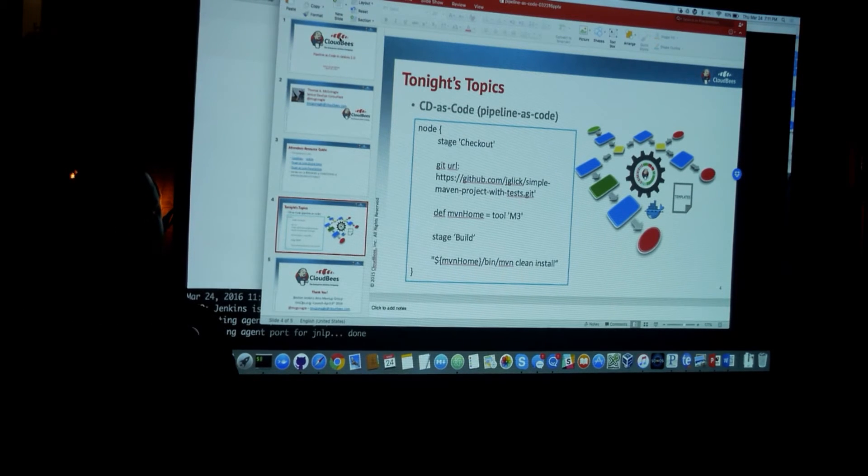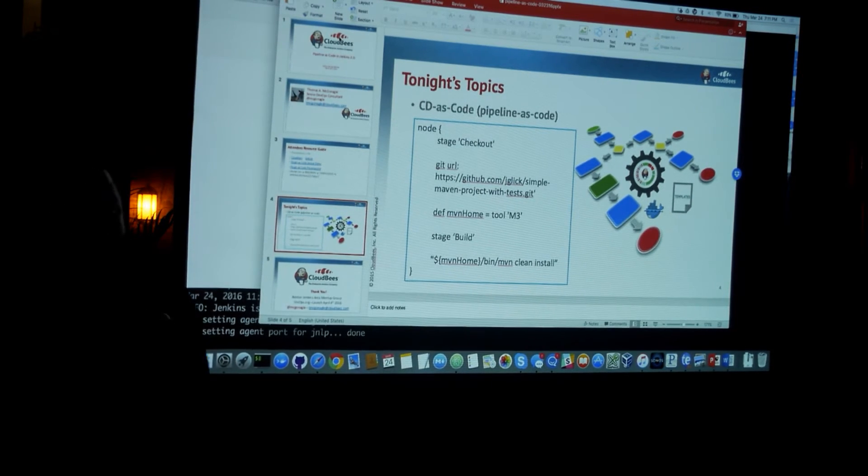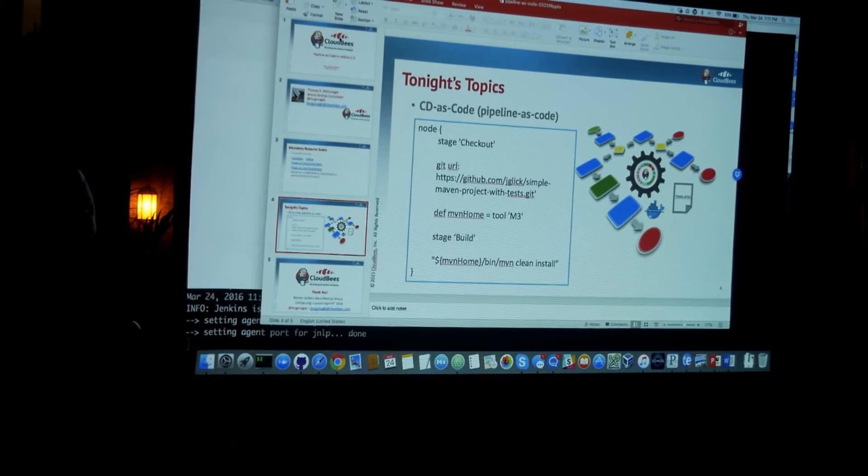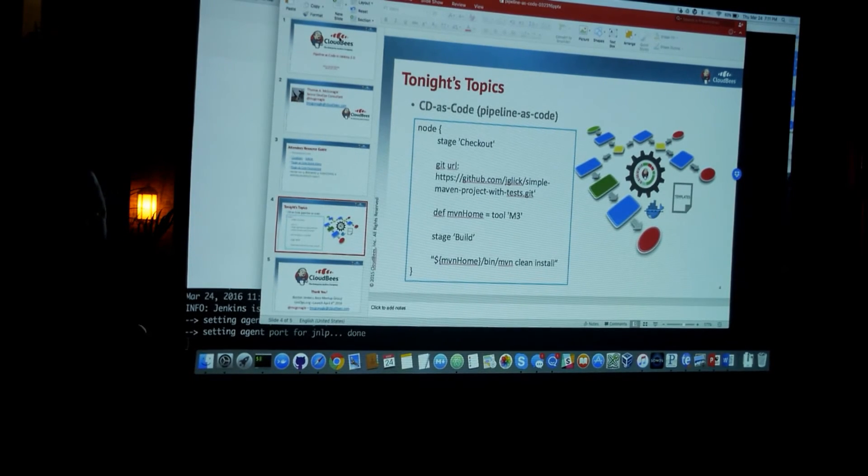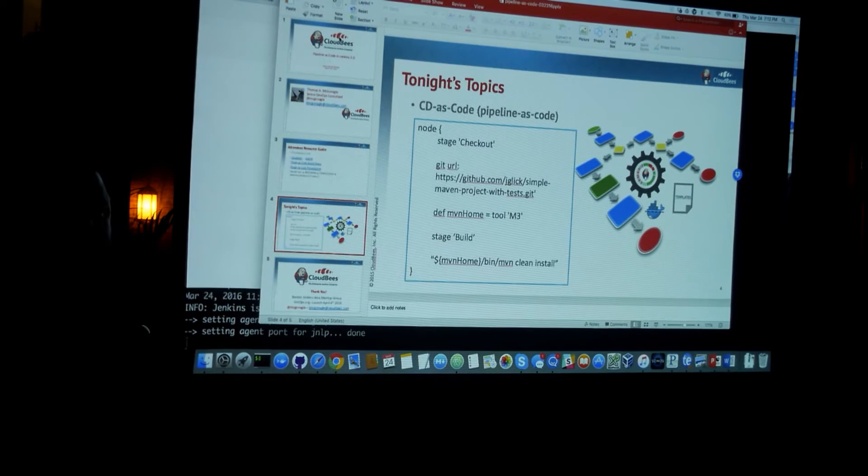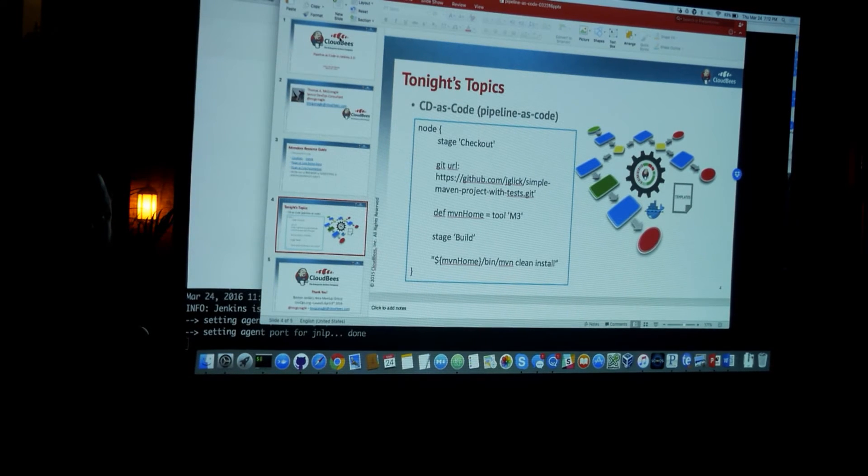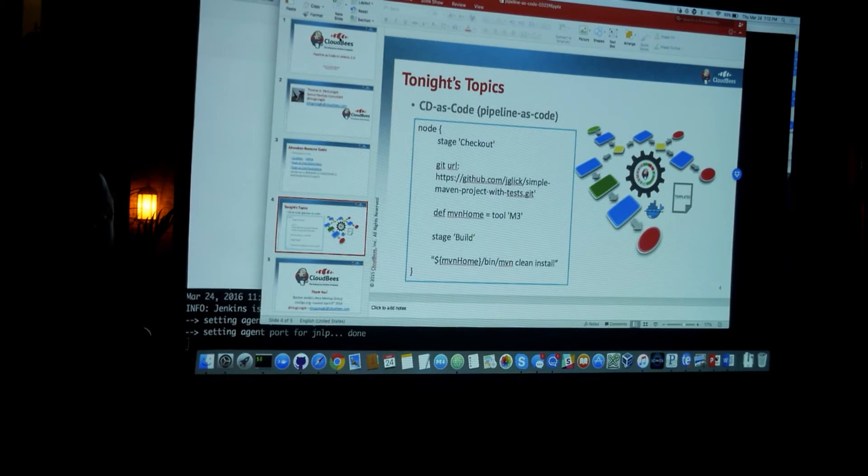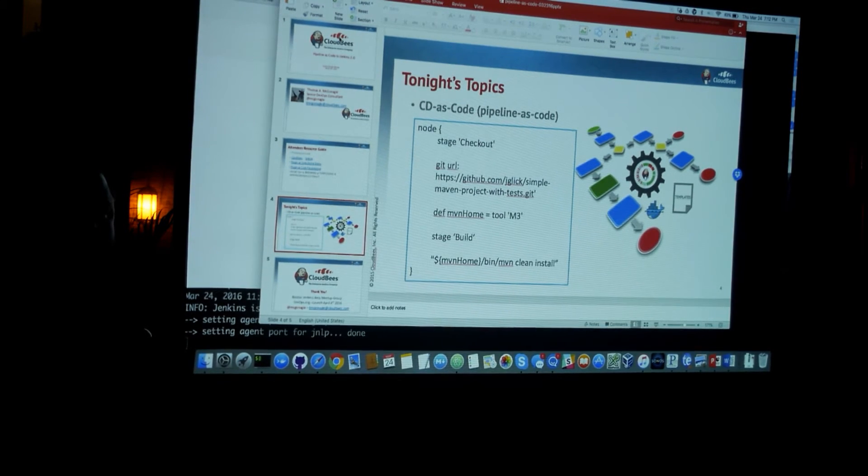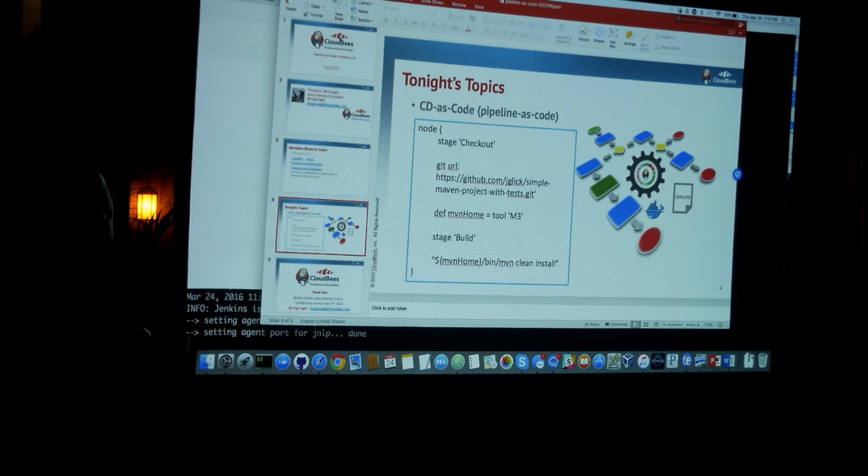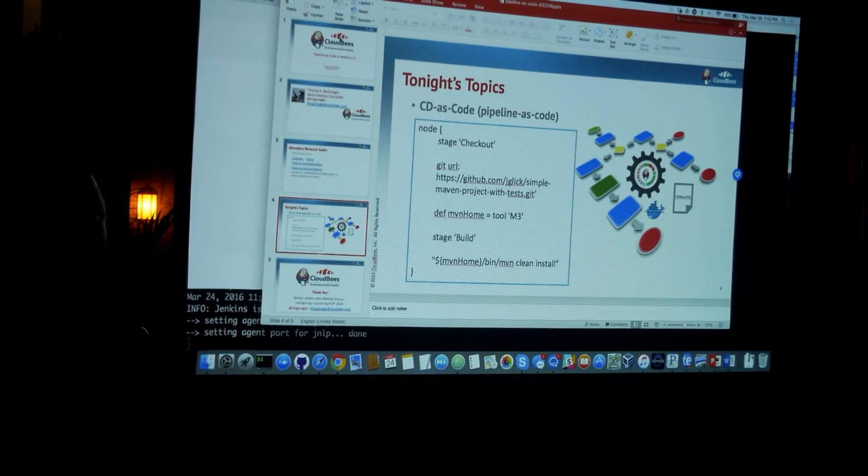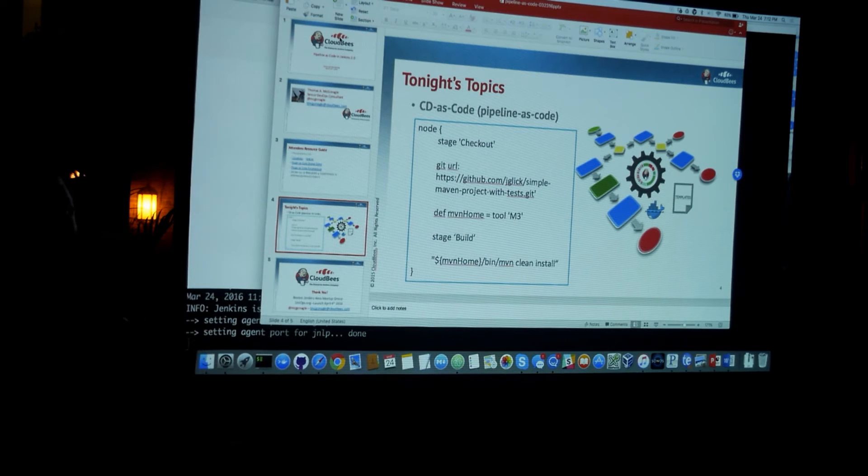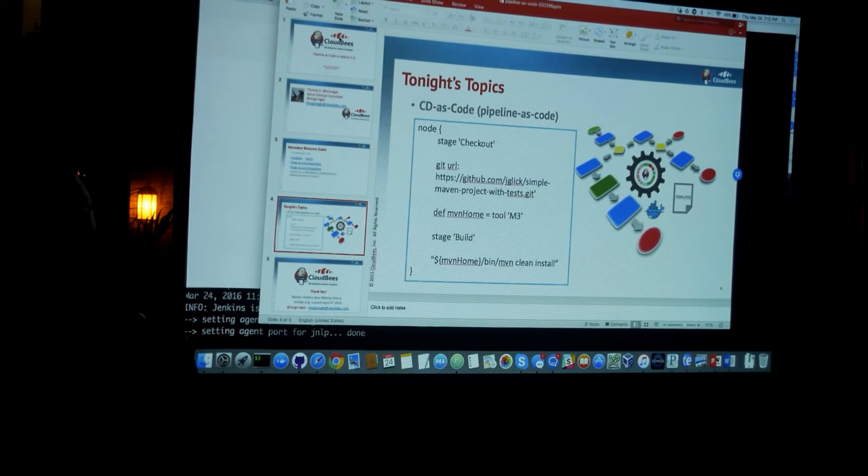Please. If you've already got a somewhat elaborate make file or gold file or flavor of the month and a little glue code to have Jenkins invoke that, what's the main advantage? Is there an advantage you get from ditching that and replacing it with some version of this?